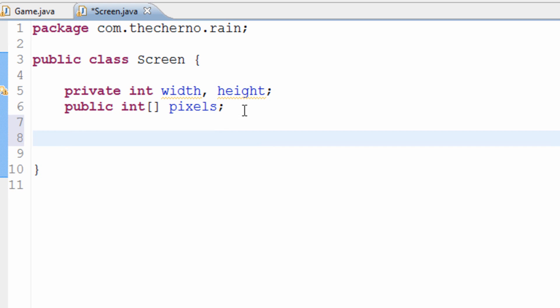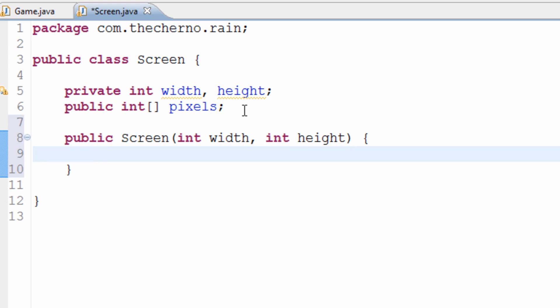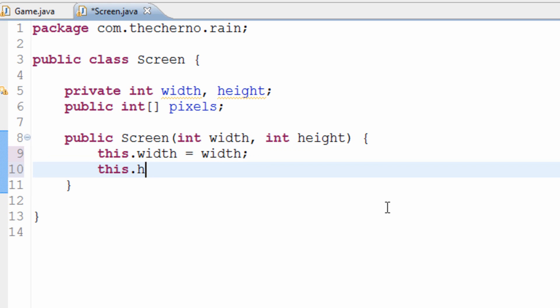So these two things, this is going to be the width and the height of our screen. And then this is going to be the array that contains all of our pixel data. What I want to do now is actually create a constructor for them. So public screen, and it's going to take two parameters, width and height, both integers. And what I'm simply going to say here is that this.width equals width and this.height equals height.